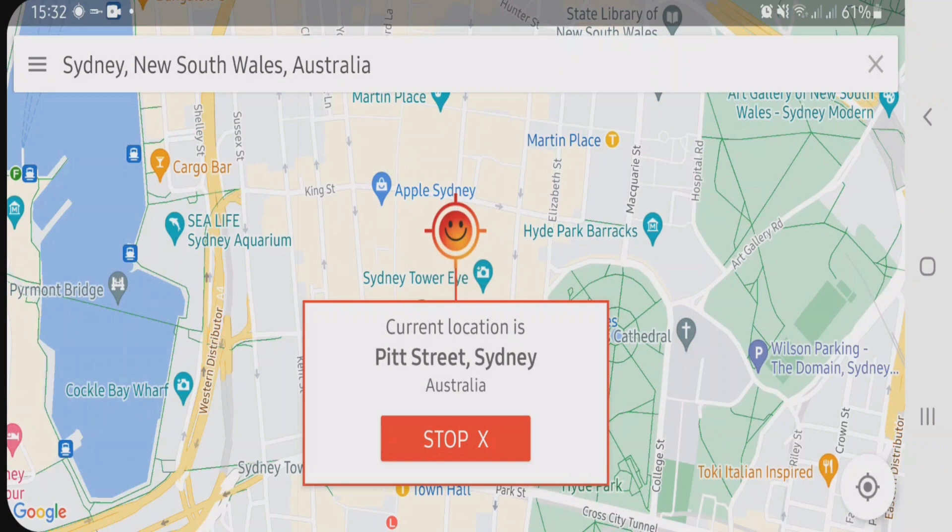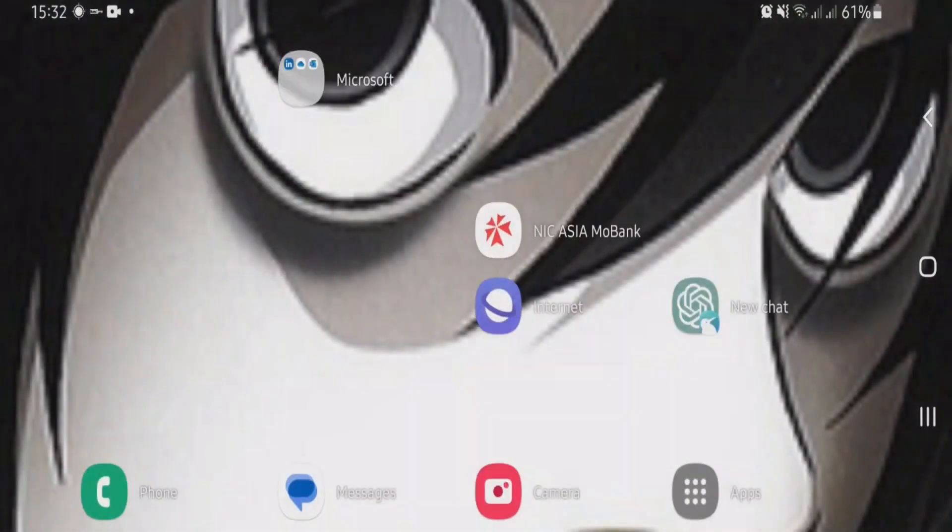So now the mock location has been emulated to Sydney in Australia. Let's go back to Google Maps to check.